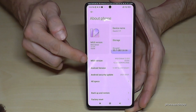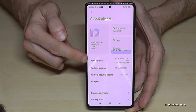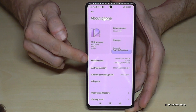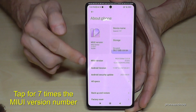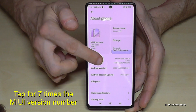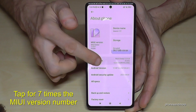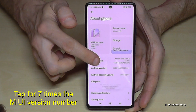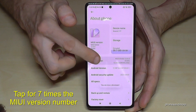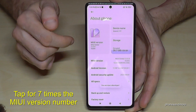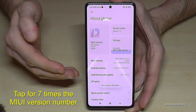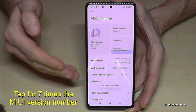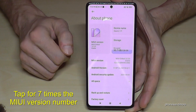In this area we will need the MIUI version number, and we have to tap that MIUI version number seven times. Below you can see a countdown, and at the end you are a developer for the phone.